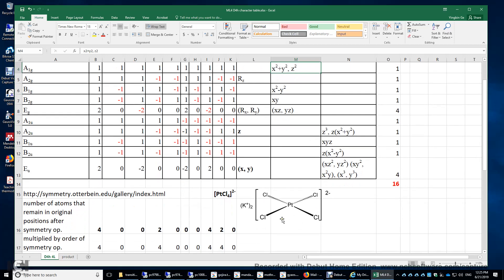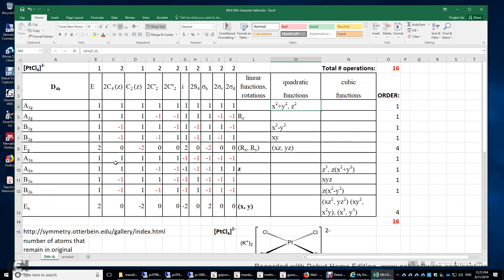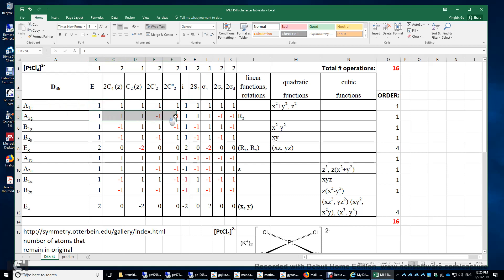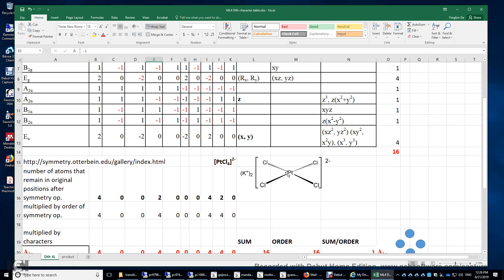Now let's look at the structure again — square planar. I'm going to explain why it adopts a square planar structure, and also why this complex is surrounded by 16 valence electrons. Looking at the character table, we have characters in the A1g row, and then characters with some positive and some negative numbers in the A2g row. A negative 1 means when you do a C2' symmetry operation, the sign of the orbitals will change.